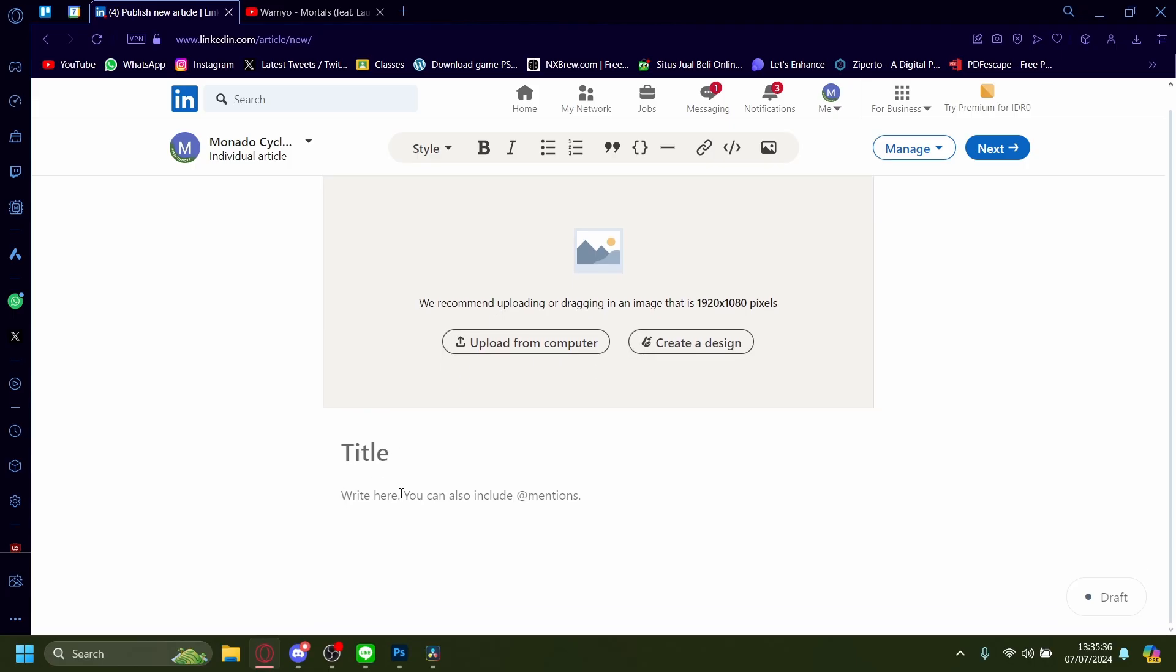So for example, I'm going to write a link to a really cool YouTube video.